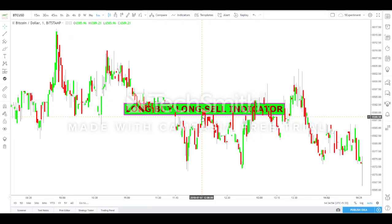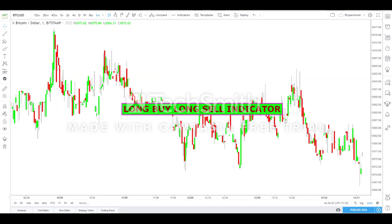Hello friends, welcome to the video tutorial of Long Buy Long Sell indicator. In this tutorial, we will primarily focus on how to get access for this indicator, then how to add it in your chart, the various features built in to facilitate buy and sell entries, and lastly alert trigger examples added as an additional feature.